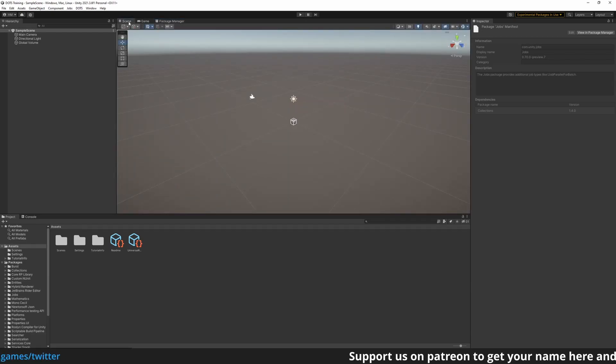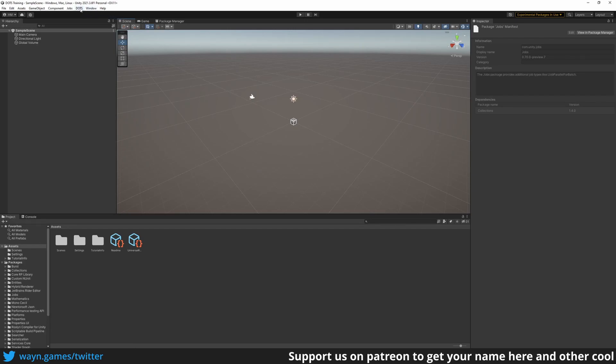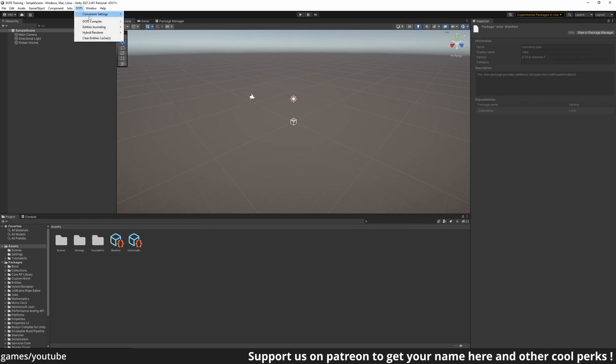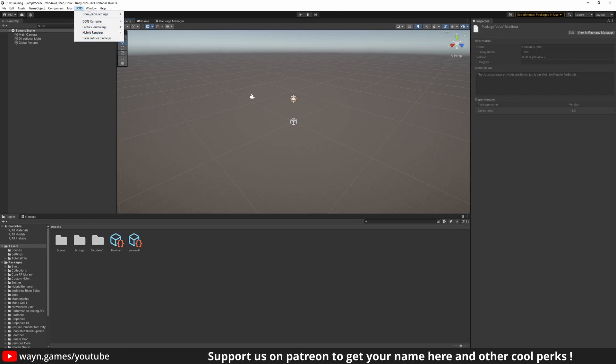Now that we have DOTS in our project, you should see a new DOTS menu. We won't get into the option details yet.